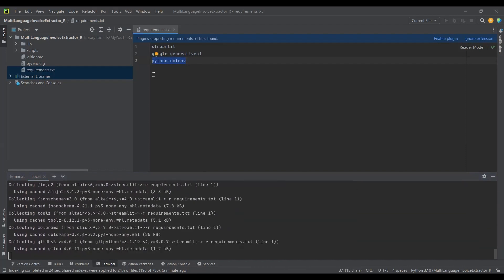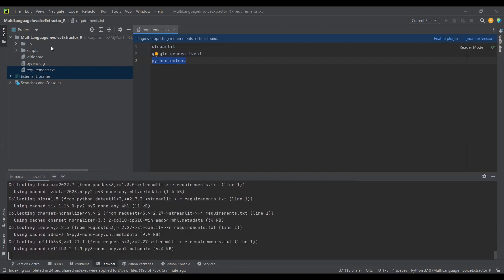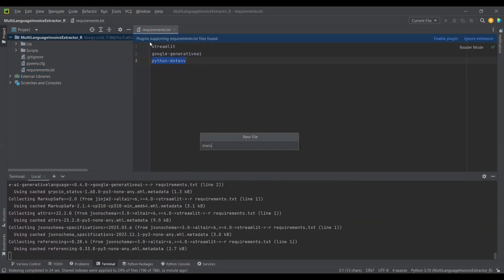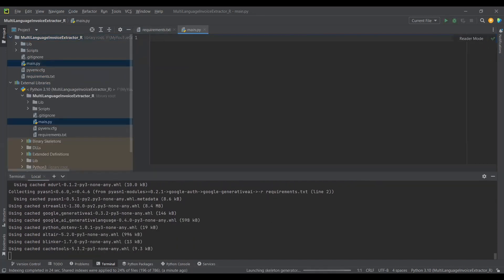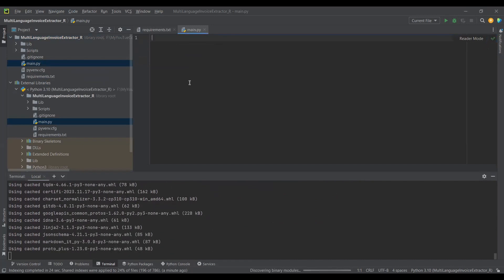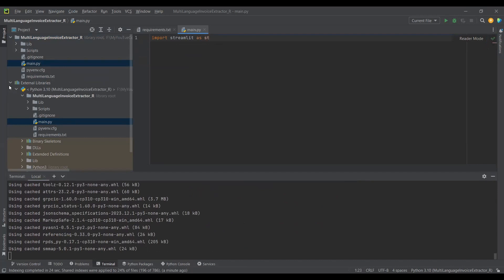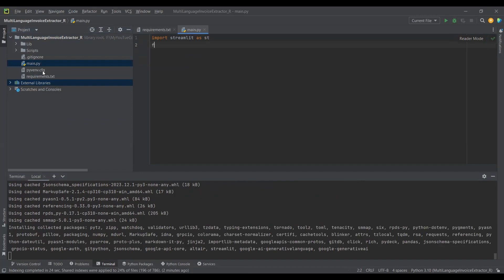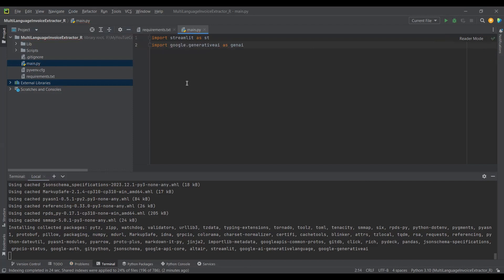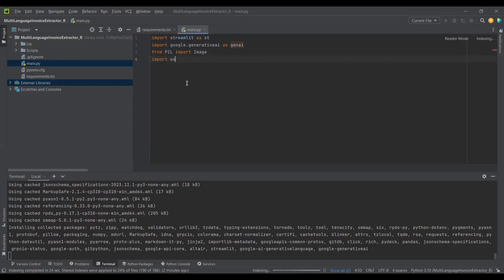The Gemini Pro API key will be saved in the .env file, and we'll use python-dotenv to load it. While the packages install, let me create the main app file. I'll import streamlit as st, import google.generativeai as genai, and from PIL import Image, plus the os library.